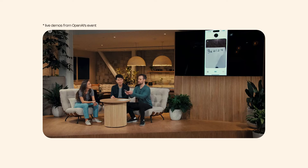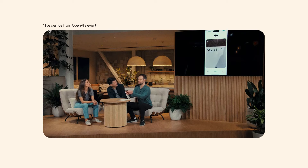In the visual demo, the user asks: 'What equation did I write down there?' The model responds: 'I see it now — you wrote down 3x plus 1 equals 4.'